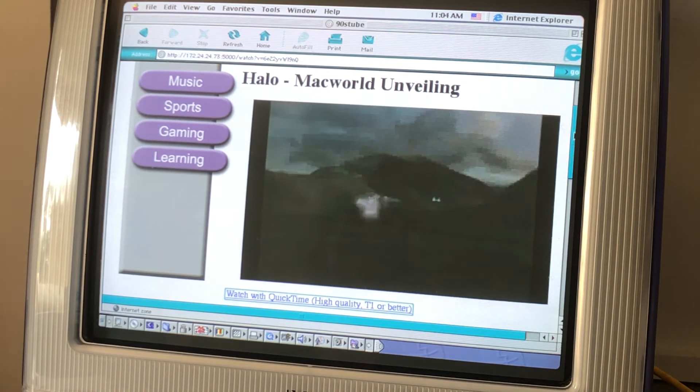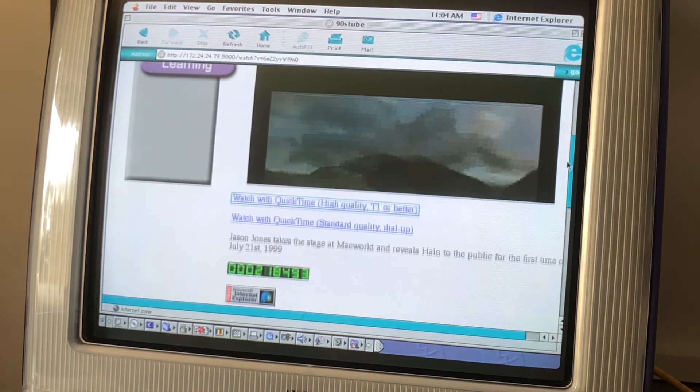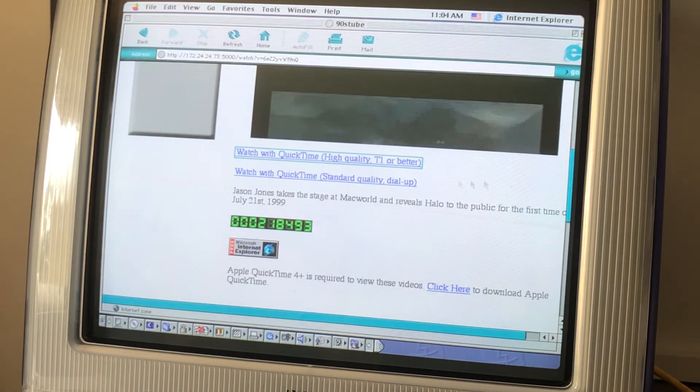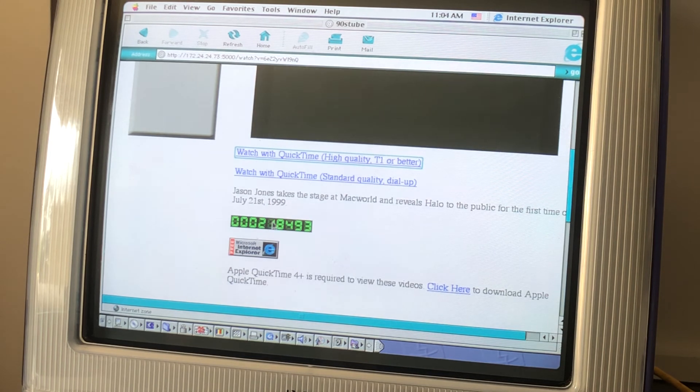The last feature I added was the very important YouTube view counter in an appropriately 90s format.